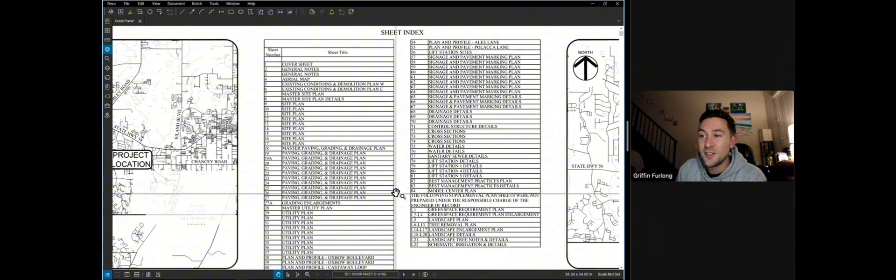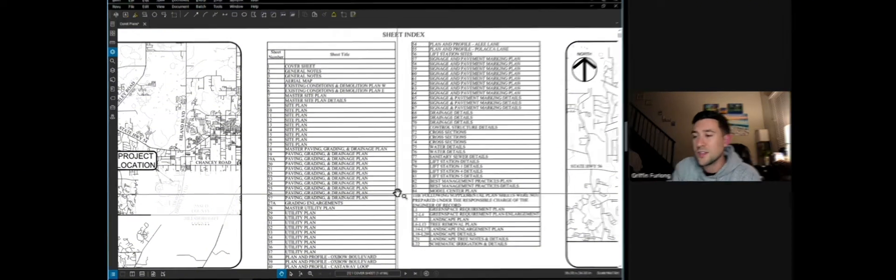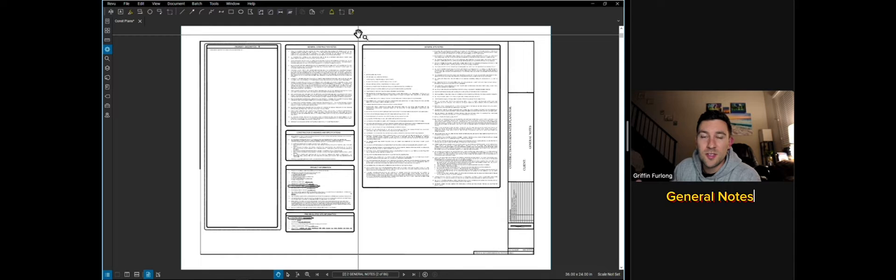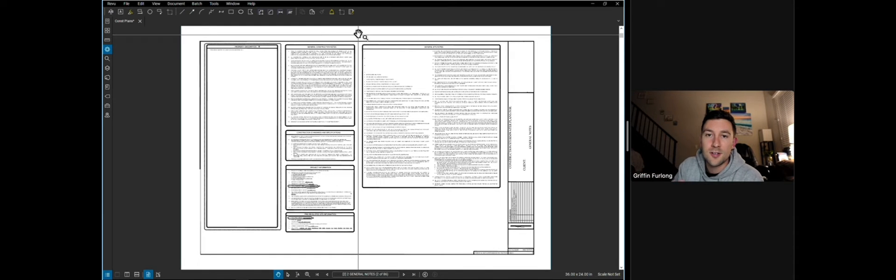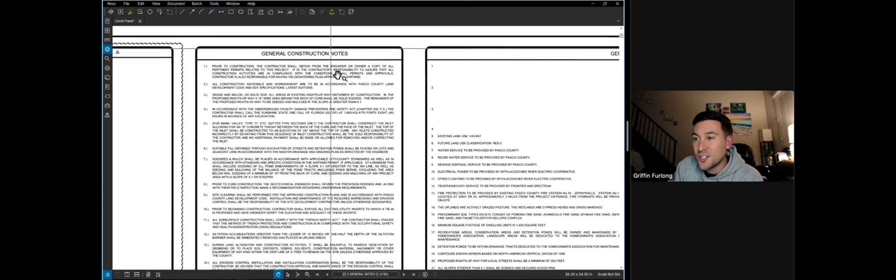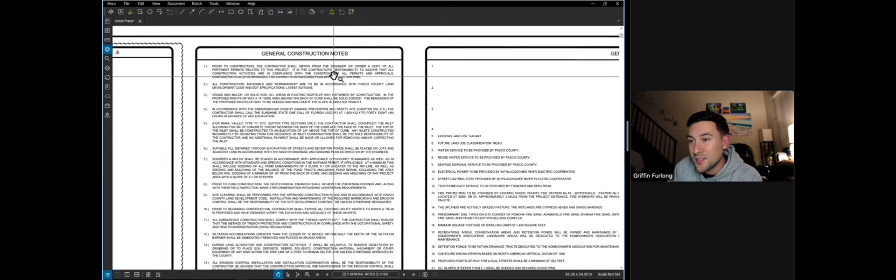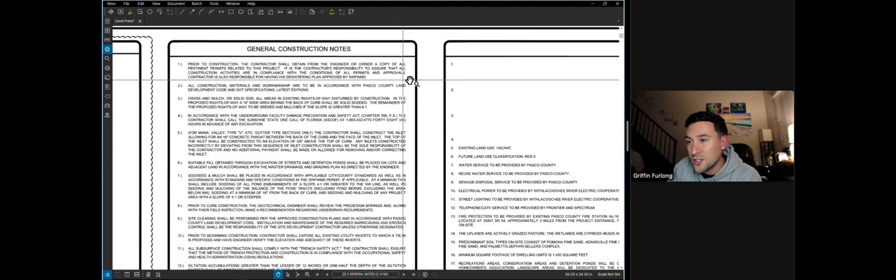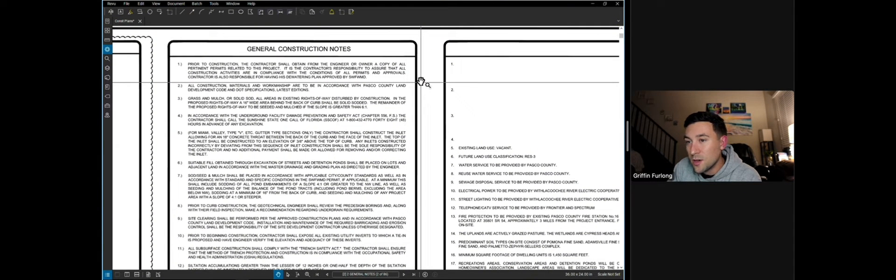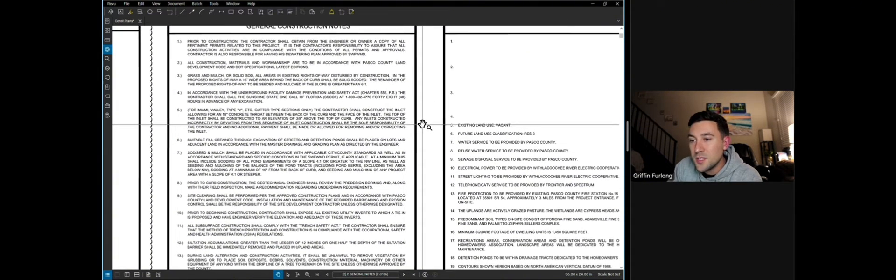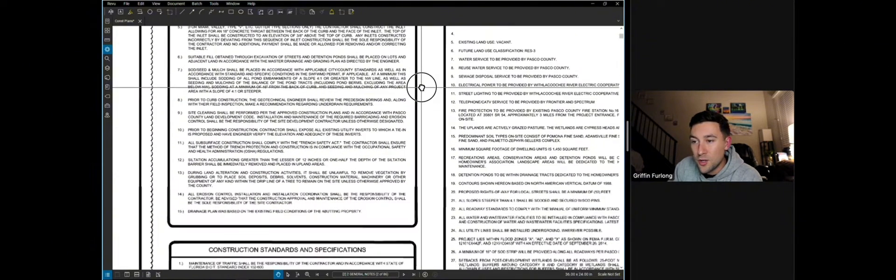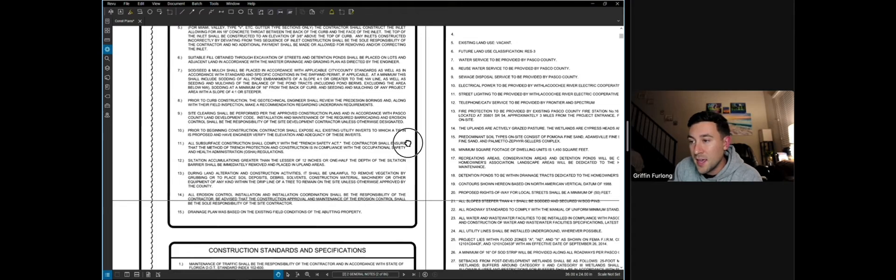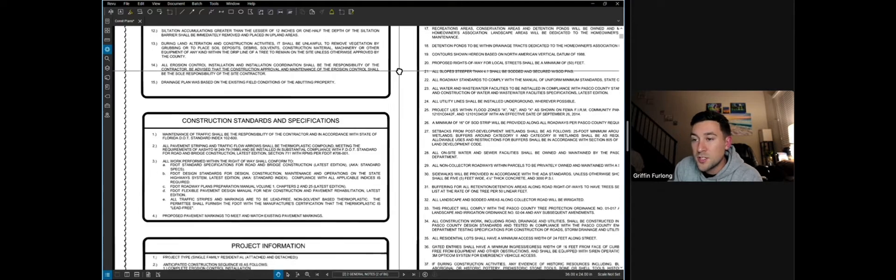General notes typically has general construction notes and this is mainly for the contractor to know what they can and can't do. Typical construction note might look like the following. Prior to construction, the contractor shall obtain from the engineer or owner a copy of all the pertinent permits related to this project. So again, a lot of these are just very general on what they can and cannot do.